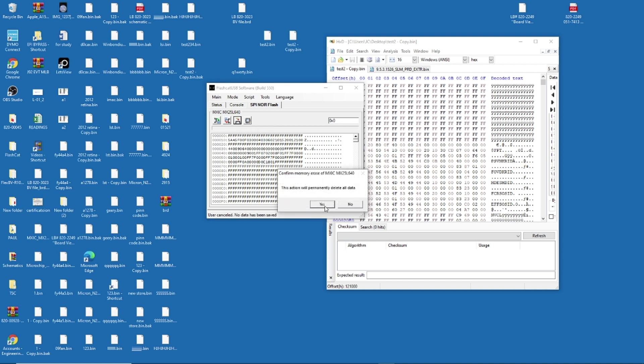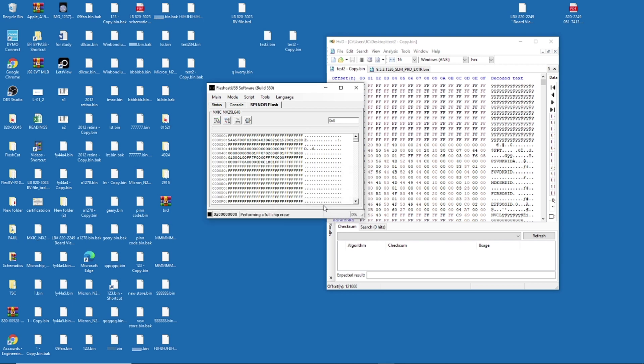And then after you erase it, you're going to write it back. After you erase it. I'm going to erase it anyways. I have the original backup. Yes. It's going to take, I don't know, a minute. And then you're going to write it back. And then you have your ME region working. And I'll show you how to write it back.